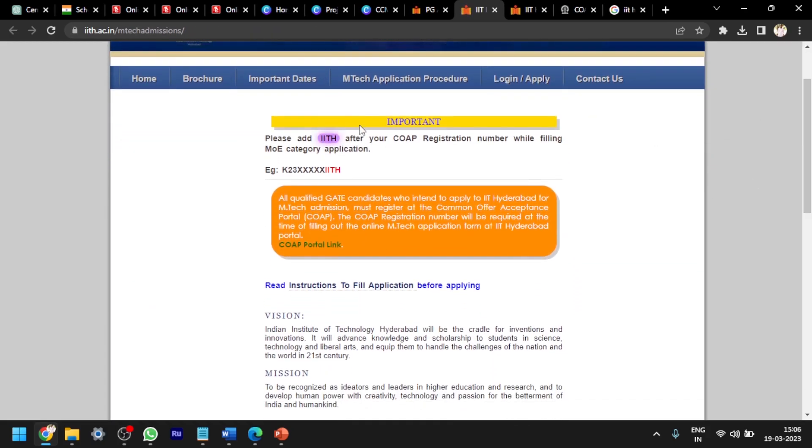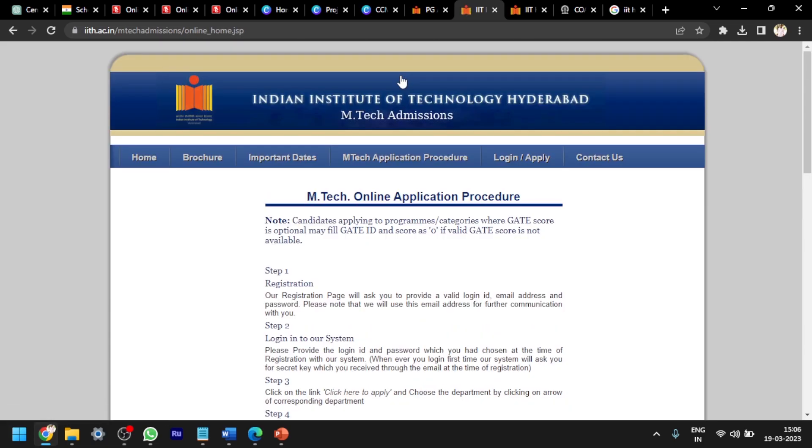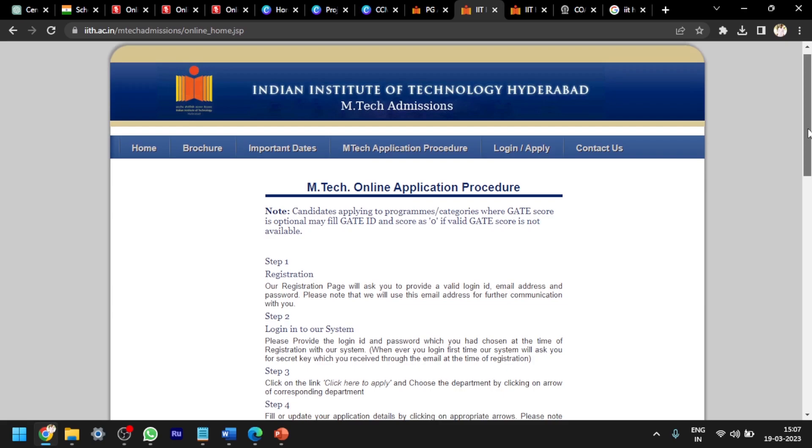Now I am seeing the M.Tech application procedure. First thing you have to remember is you have to register in the COAP website and you will get the COAP registration number. Without that, you can't apply for any M.Tech course in any IIT. That is a preliminary thing you have to do first.